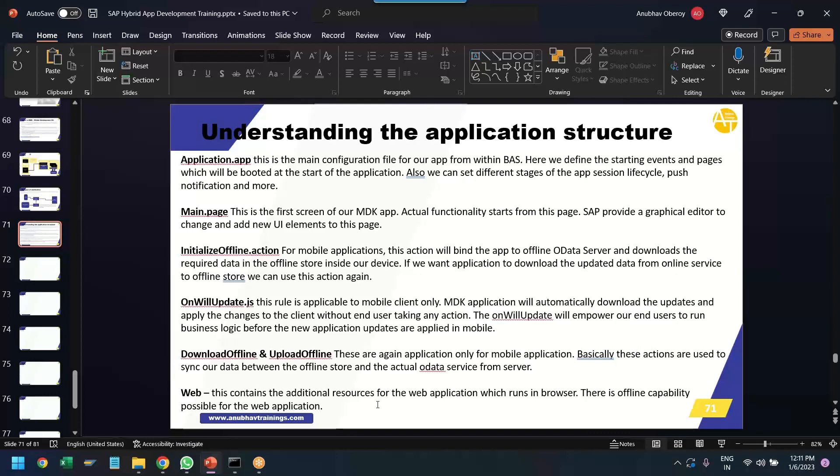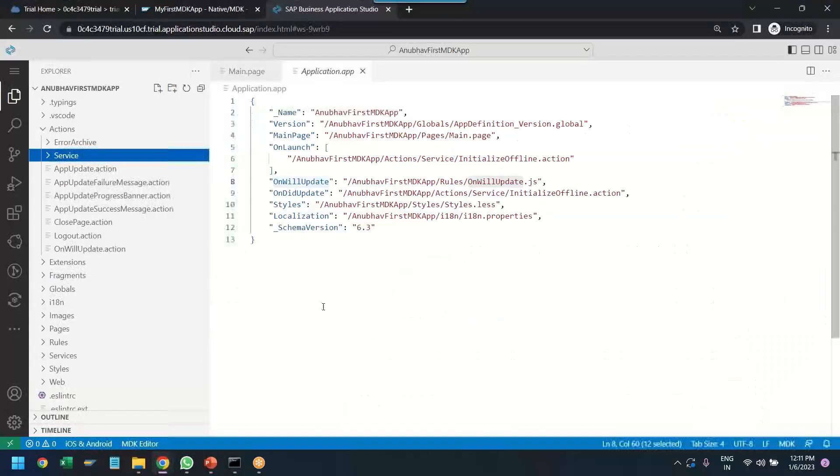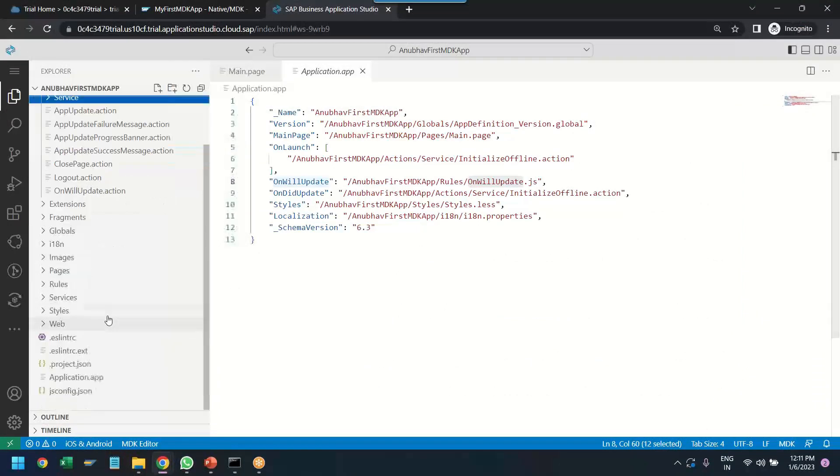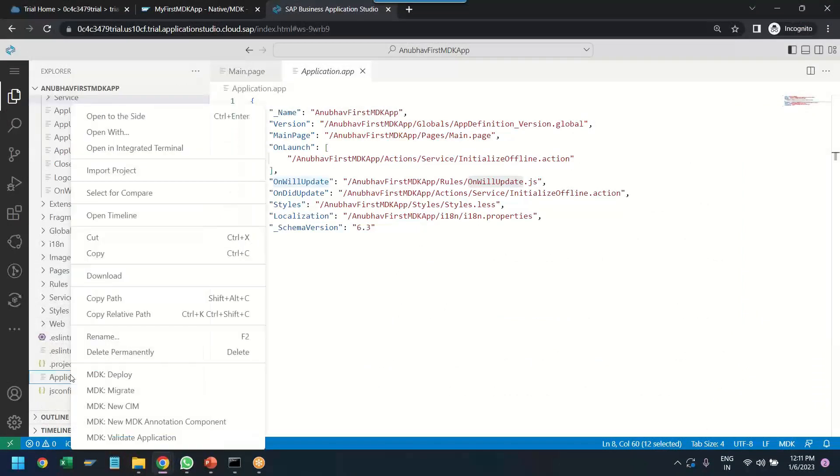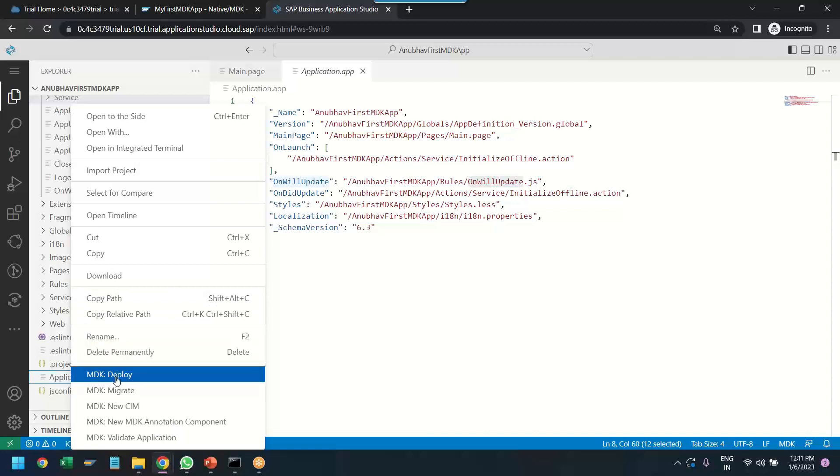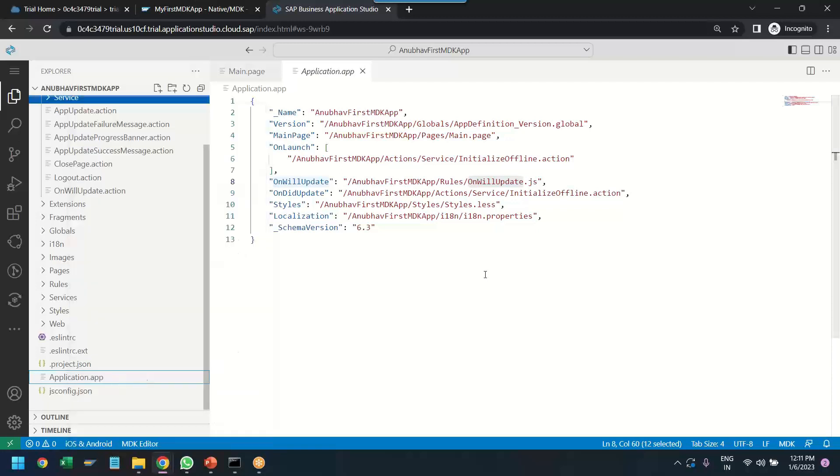So now we are happy and our basic application, very simple hello world kind of application is ready. We can just proceed further and deploy this application to our SAP BTP account and then we can test our first mobile application in the browser. So let me switch over back, right click on the application.app and click on deploy MDK deploy.